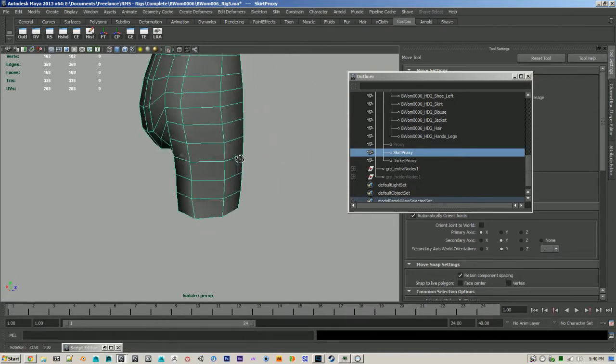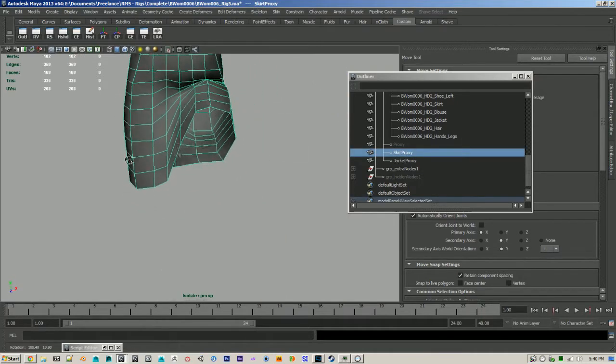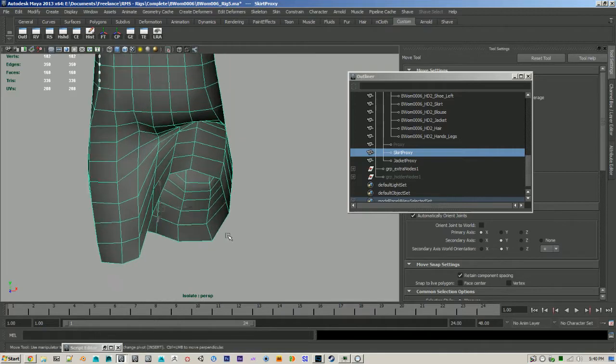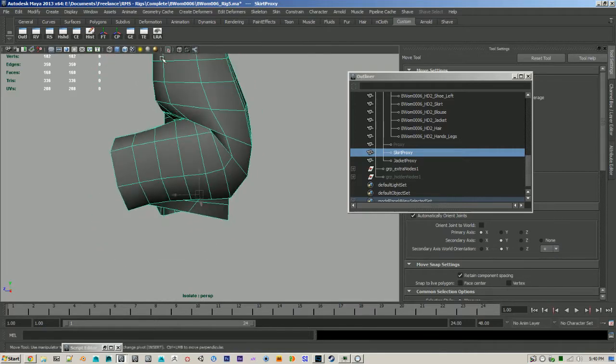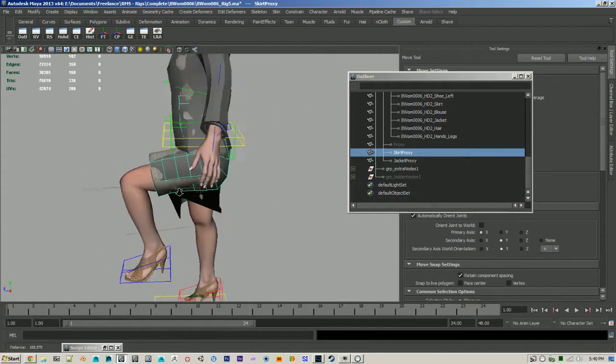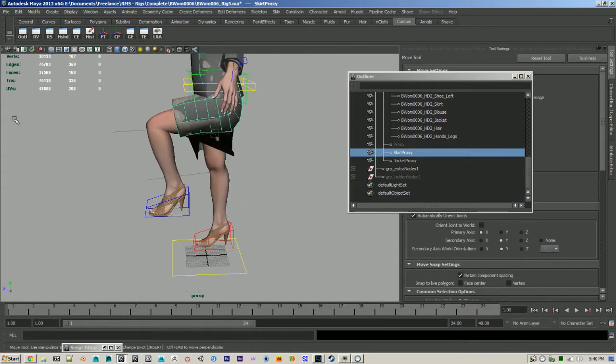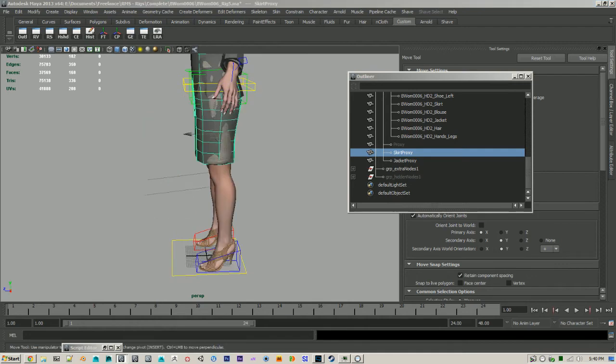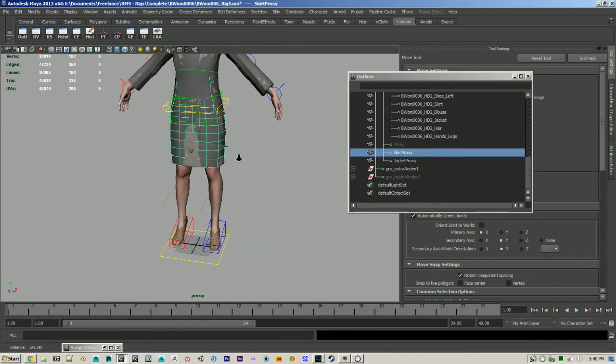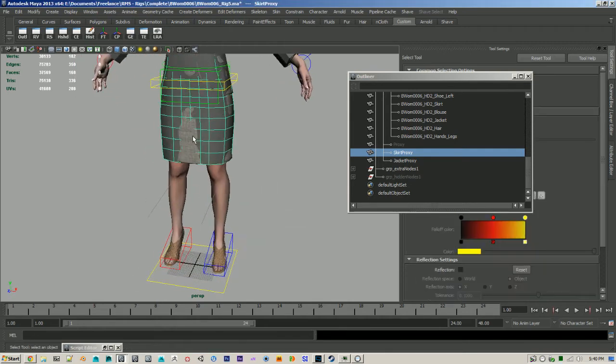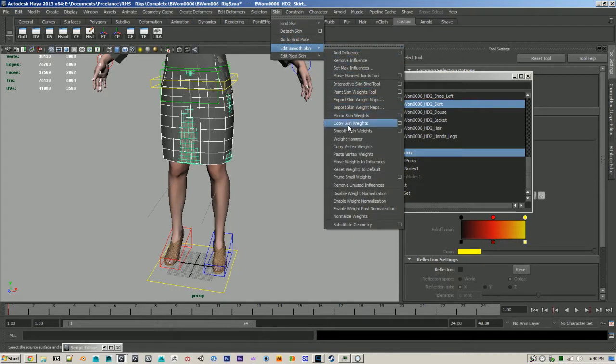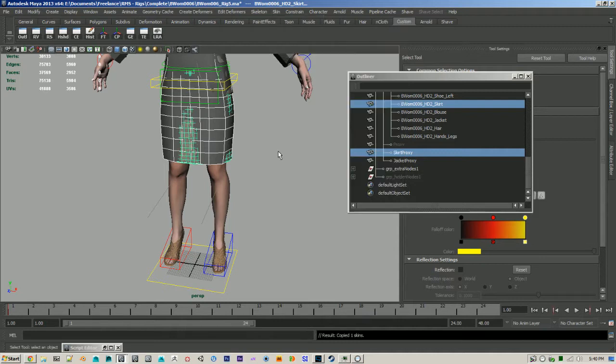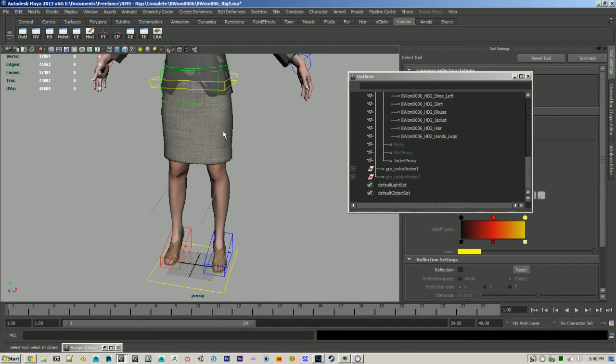And since it's so simple, we can get nice deformations. So now if we just go ahead and copy our skin weights, we can transfer the low res skinning to the high res. So I just did that for the skirt.